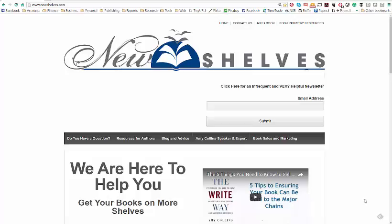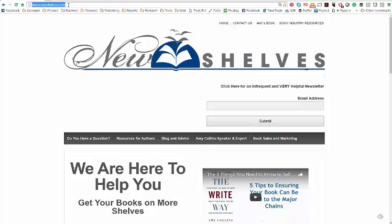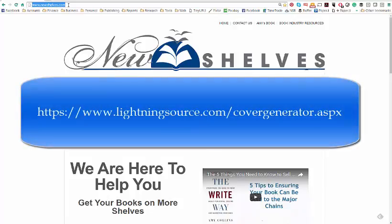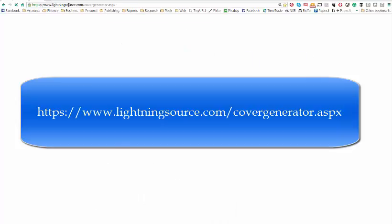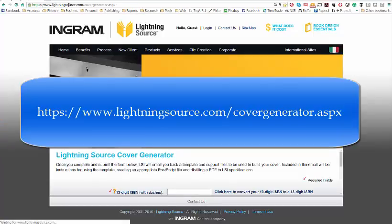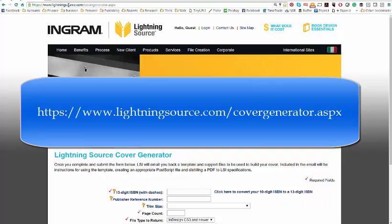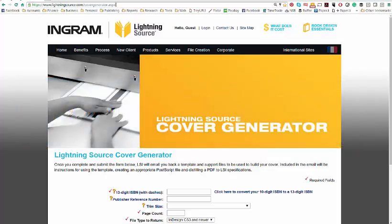The first thing you need to do is go to Lightning Source. I'm going to give you the URL right now: www.lightningsource.com/covergenerator.aspx. See that right there? There's the URL right there up on the top. And it will bring you to the Lightning Source cover generator.